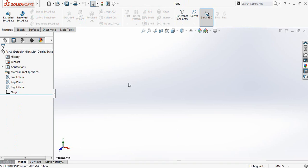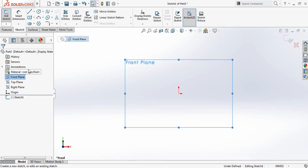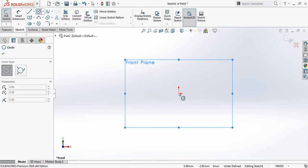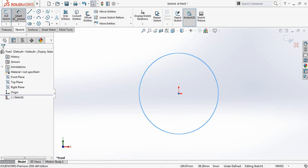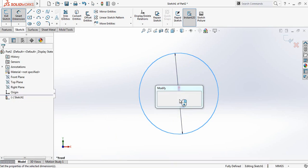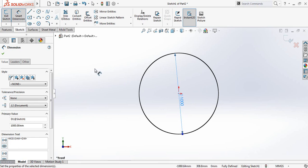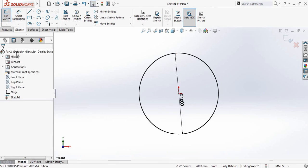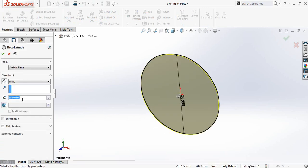We have taken a new window. Now go to Sketch and select Front Plane, then click on Sketch. Our first step is to select a circle, so select Circle and from the midpoint draw a circle. Now go to Smart Dimensions and set it to 1000 millimeters.